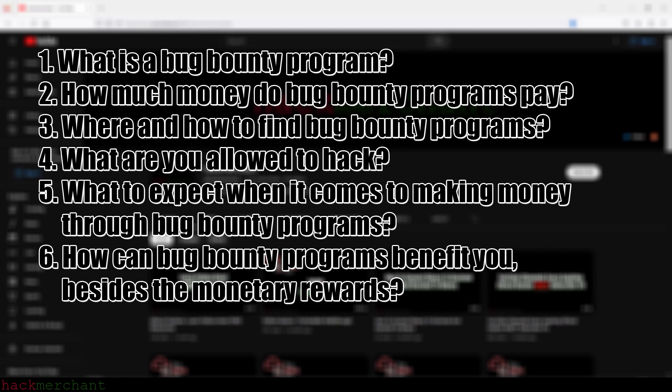We're going to take a quick look at a few bug bounty programs offered by well-known companies that I'm sure you're familiar with, and see how much money they're willing to pay you depending on the severity of the bug or vulnerability that you find. So let's begin with the first question.